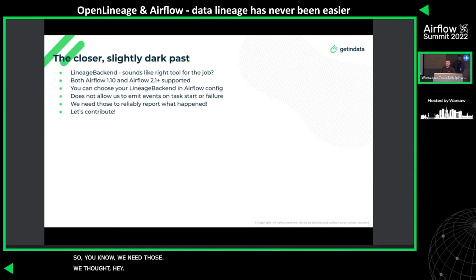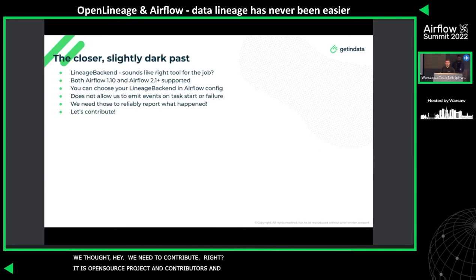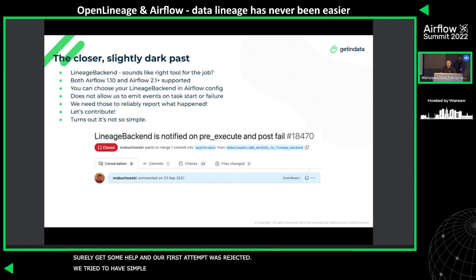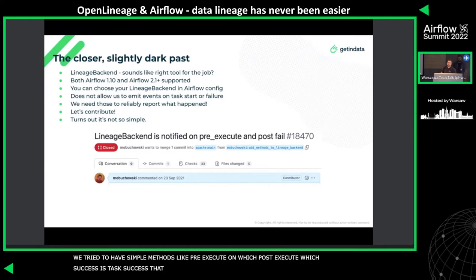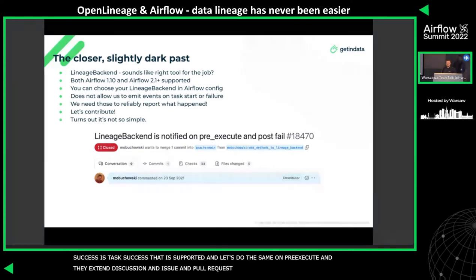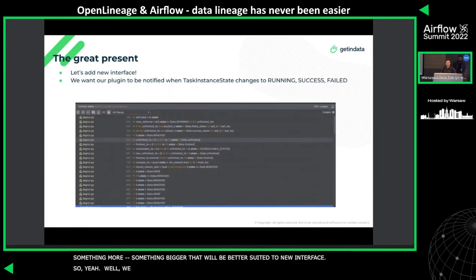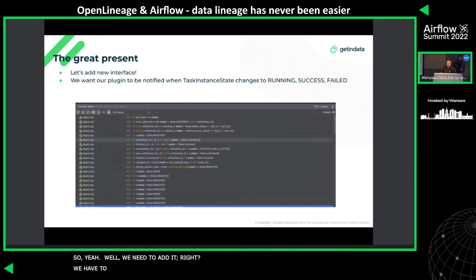In operational lineage, a task failing is sometimes way more important than a task succeeding, so we needed to handle those events too. We thought we should contribute directly to Airflow as an open source project. Our first contribution attempt was rejected — we tried to add simple methods mirroring pre-execute similar to post-execute on success, but the extended discussion in the PR made it clear we were doing something bigger that would be better suited to a new interface.